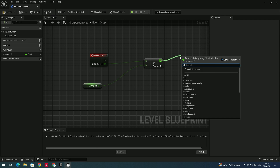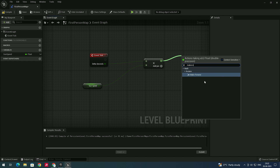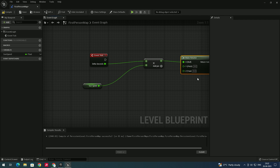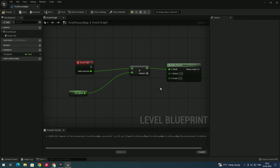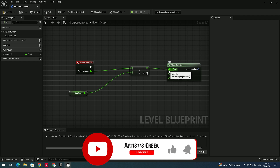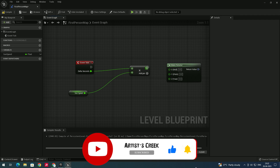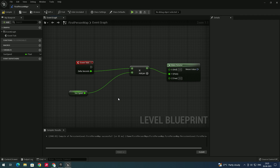Now drag from the multiply node and add a node called Make Rotator. We want to rotate the sun on the Y-axis, so disconnect the default connection by alt-clicking and drag it to the Y-axis input instead.